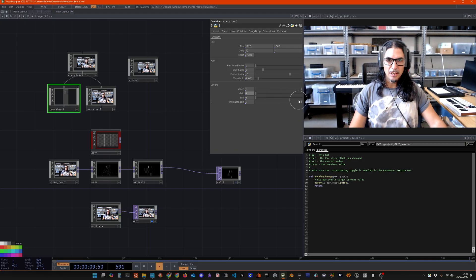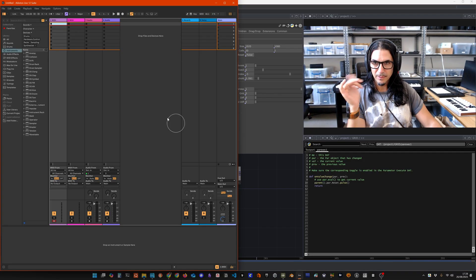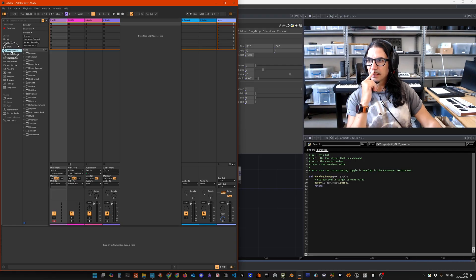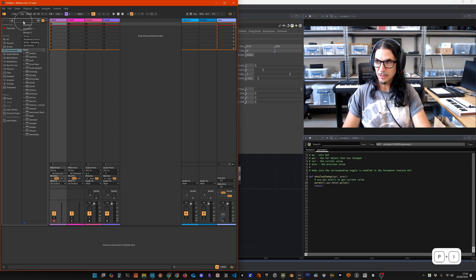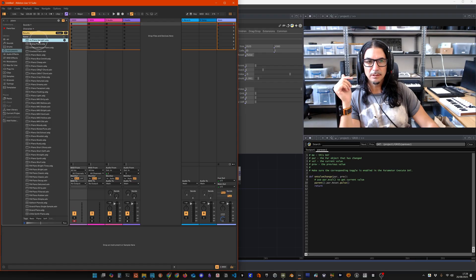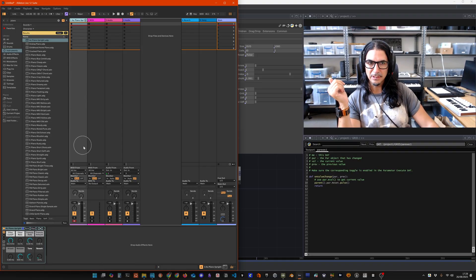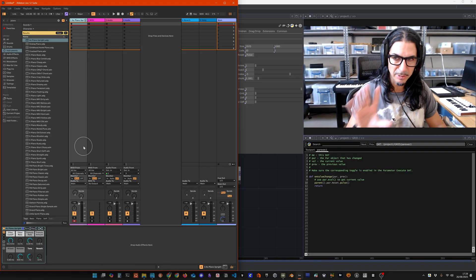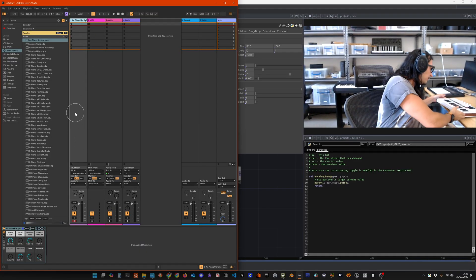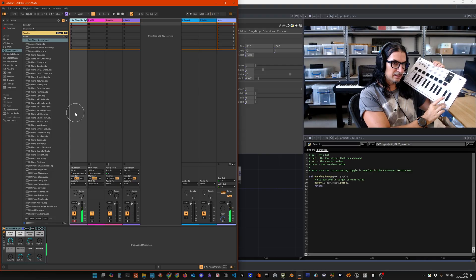So this is Ableton Live, I just opened it up, there's nothing going on. Let's choose an instrument - I'm just going to search for piano. That's a piano, I'm going to drag and drop that there. This isn't an Ableton tutorial but it's the same for all software - this track has piano here. I have a MIDI controller, hopefully this should work, I haven't tested it yet.